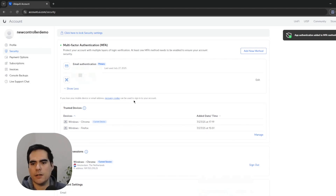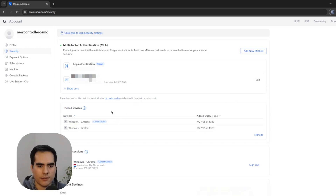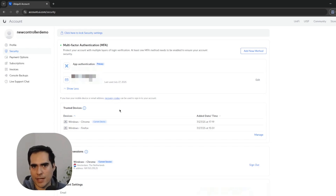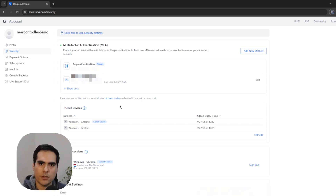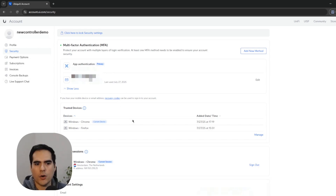The new method is now added to my account. I'm going to set this authenticator app as the primary method and leave the email as the secondary. Something I recommend for every system where you set up MFA is to generate recovery codes, in case you lose access to your authentication app or email. With the recovery codes you can still authenticate, so it's really important to create these codes and save them somewhere safe.